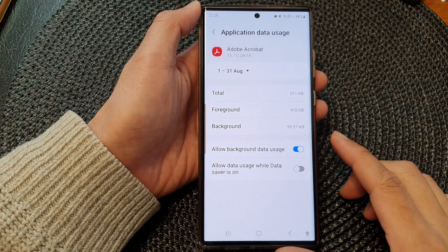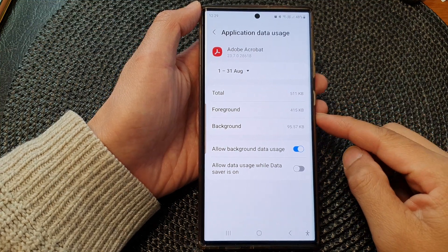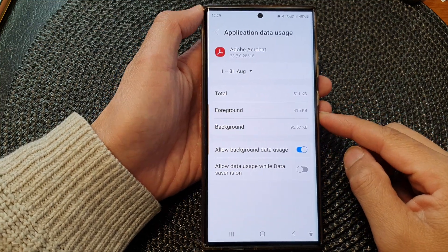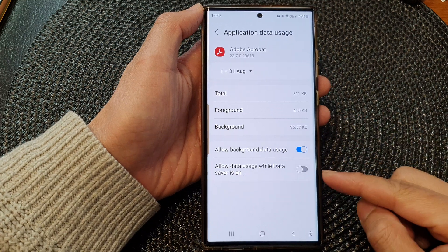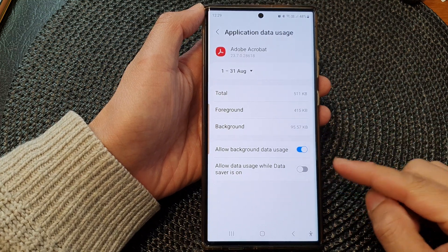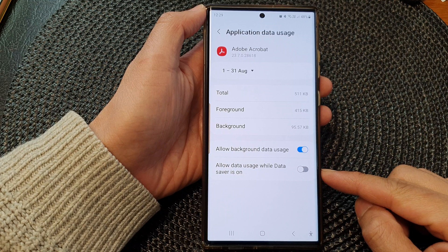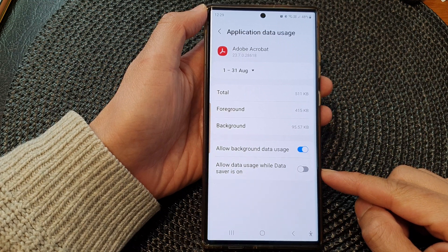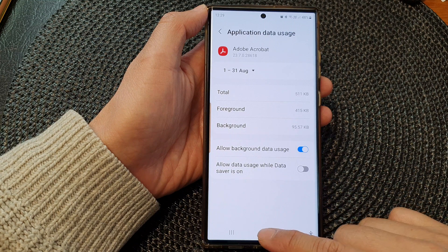Hey guys, in this video we're going to take a look at how you can turn on or turn off allow data usage while data saver is on on the Samsung Galaxy S23 series. First, tap on the home button to go back to the home screen.